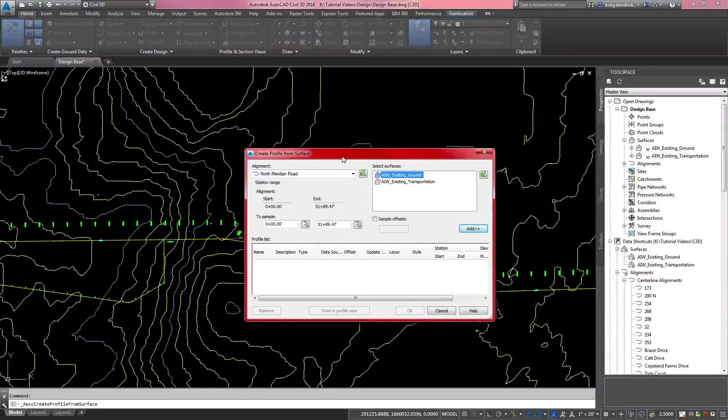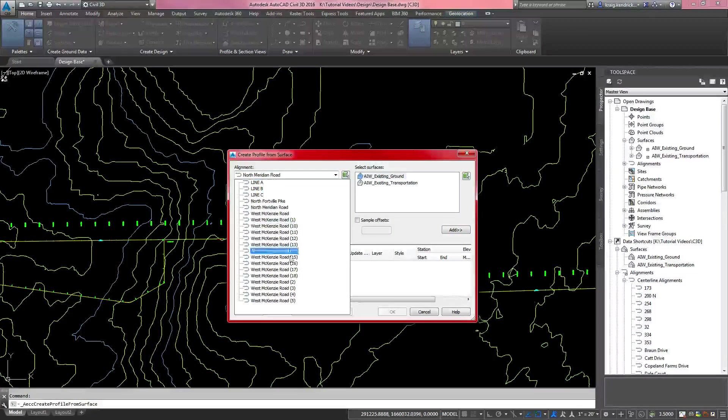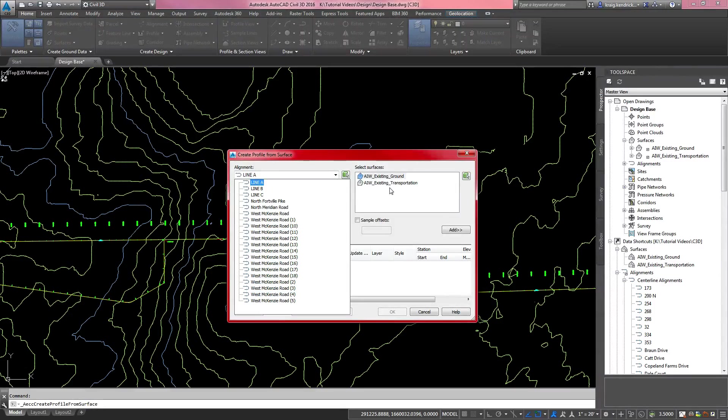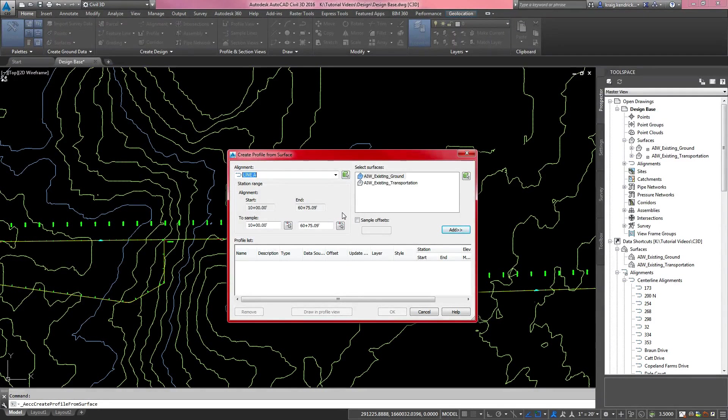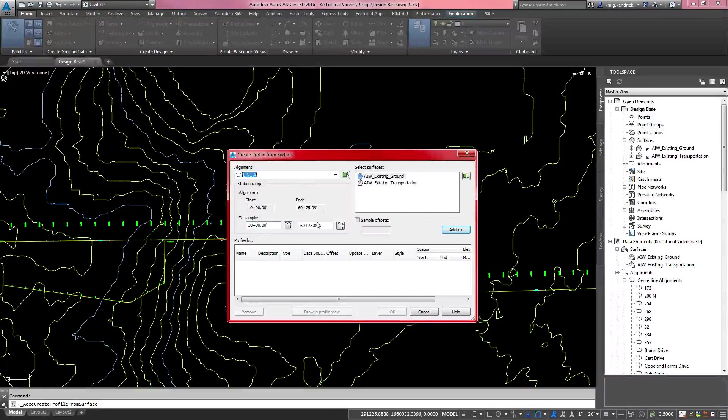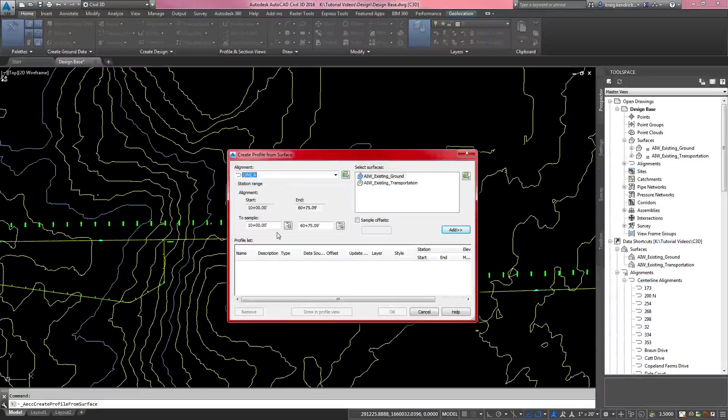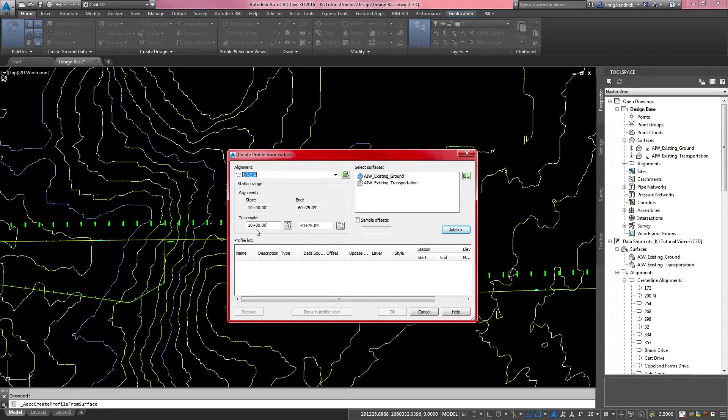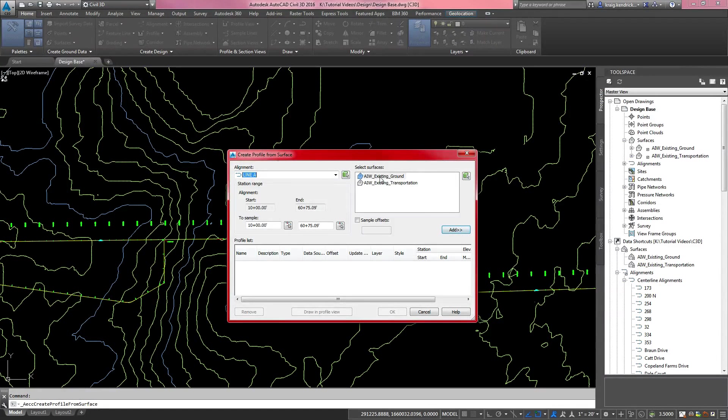That pulls up a wizard that shows you all of the alignments you have in your drawing and all of the surfaces you have in your drawing. I'm going to pick line A because that's this connector line here, and it asks you, do you want to sample the whole alignment? I usually do. That way, if I need to change my profile view later, it'll already all be sampled.